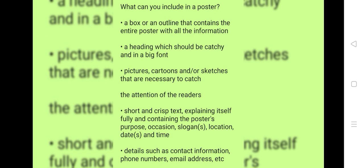Short and crisp text explaining itself fully and containing the poster's purpose, occasion, slogans, location, dates and time.